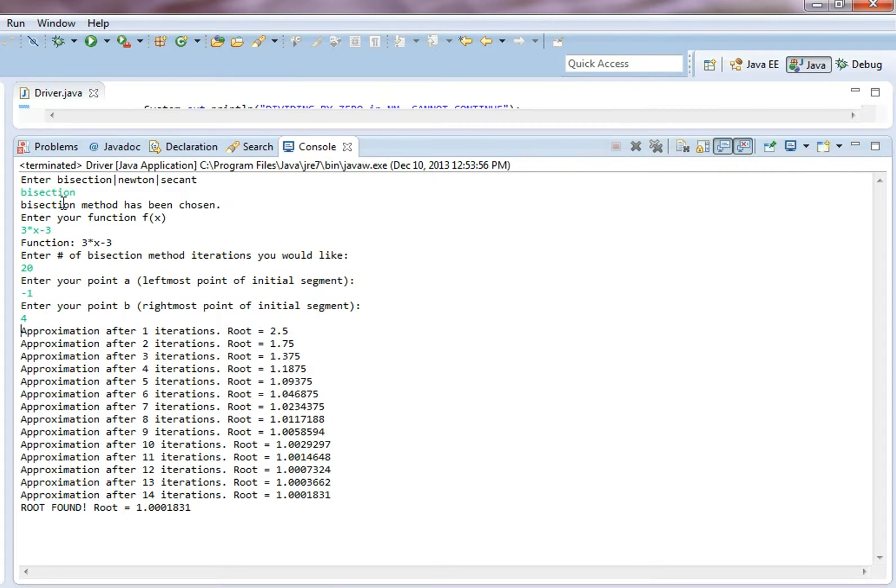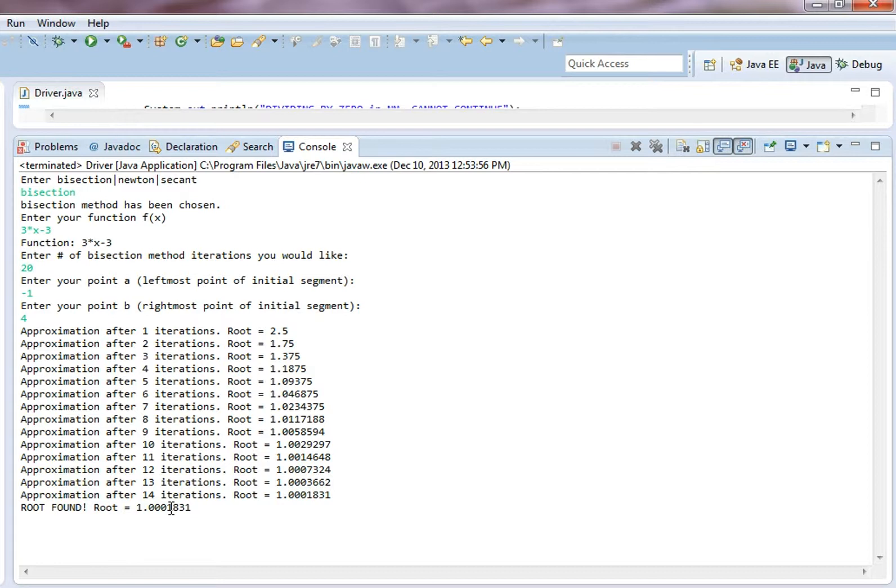So it only takes 14 iterations to get a good enough estimation, and that is about 1, which the actual root is 1.